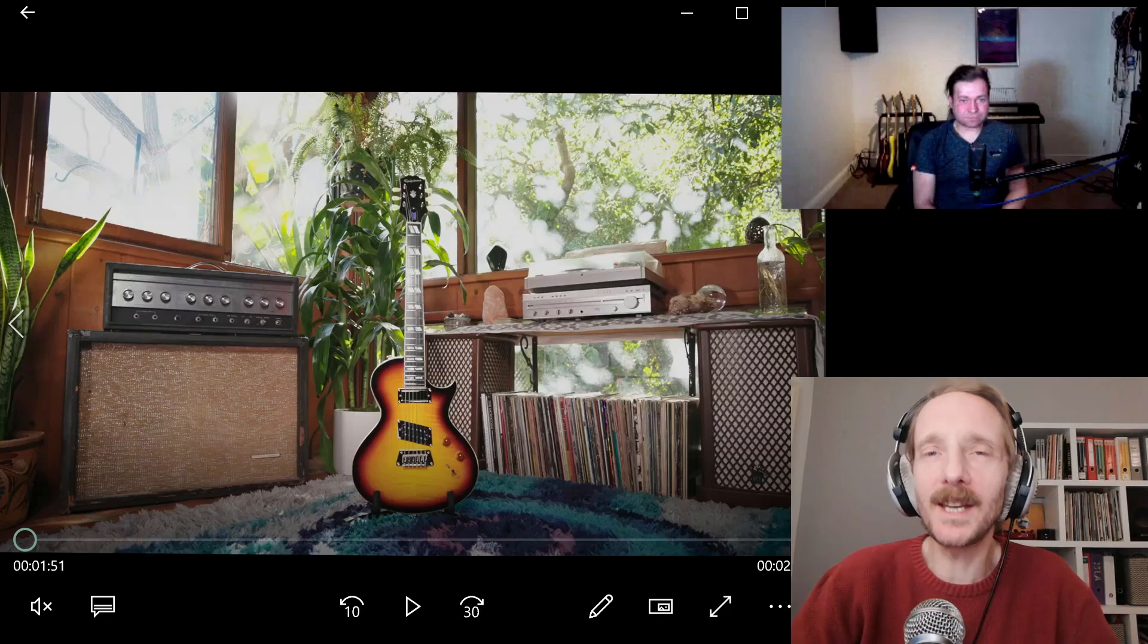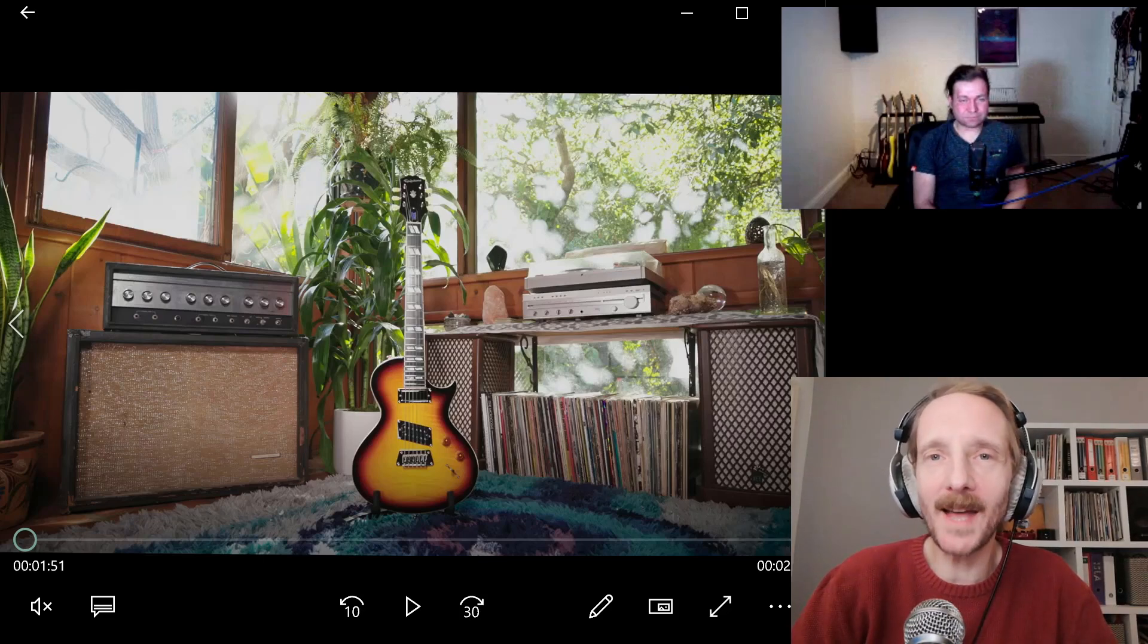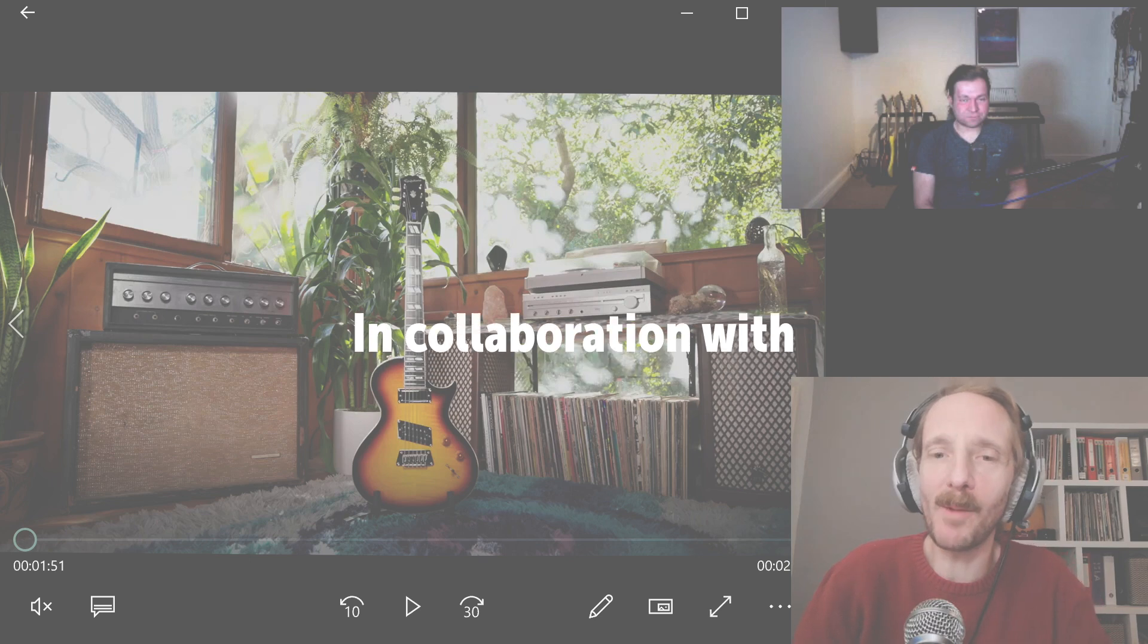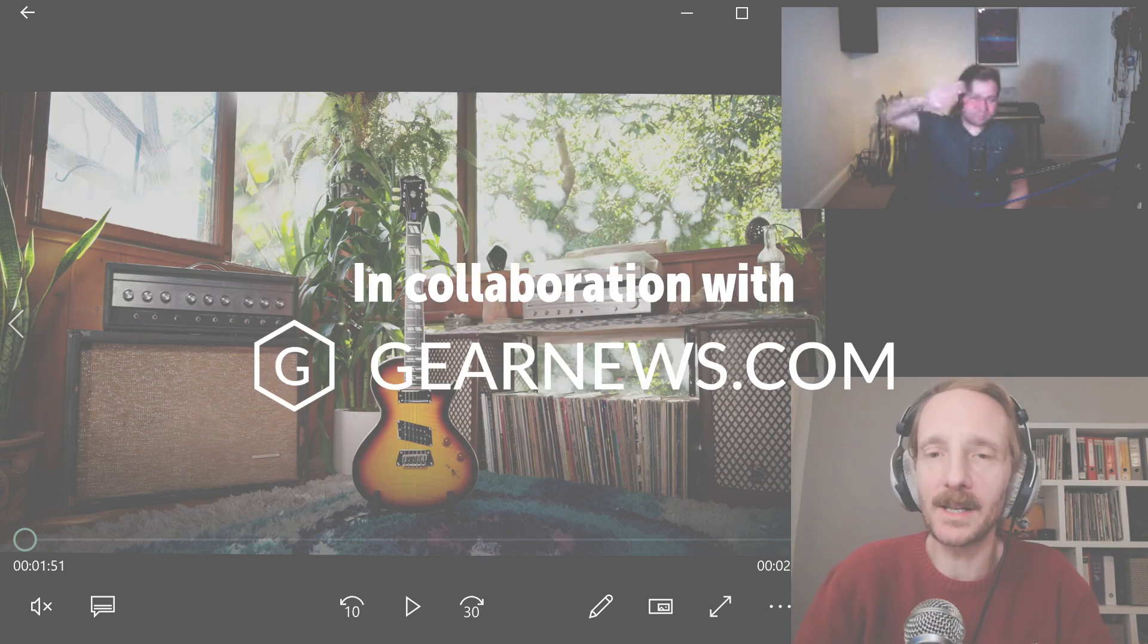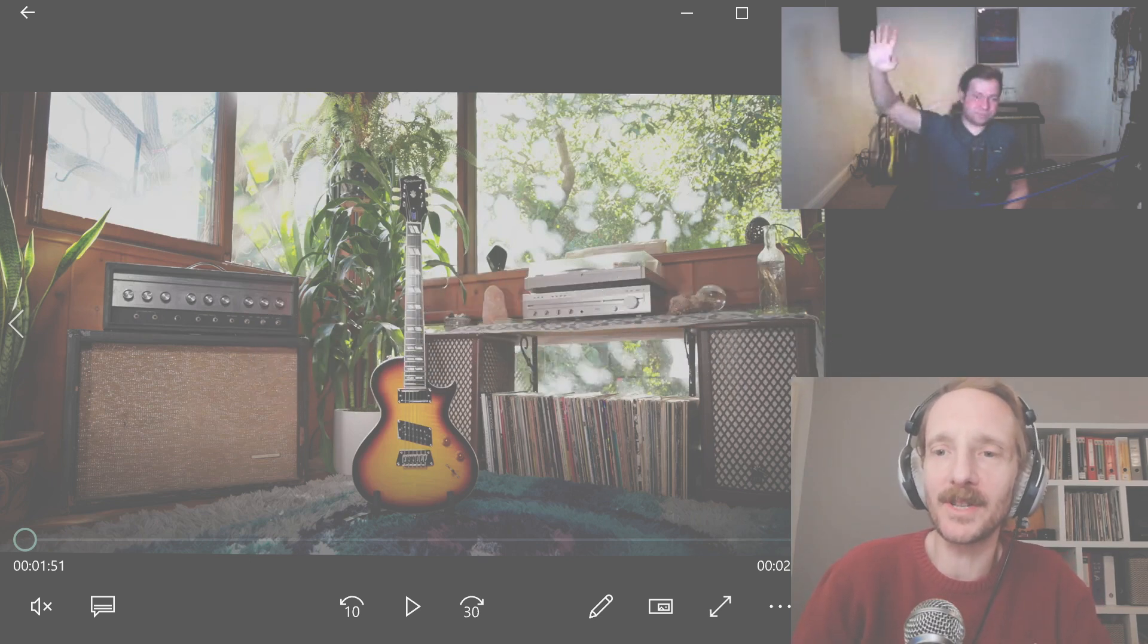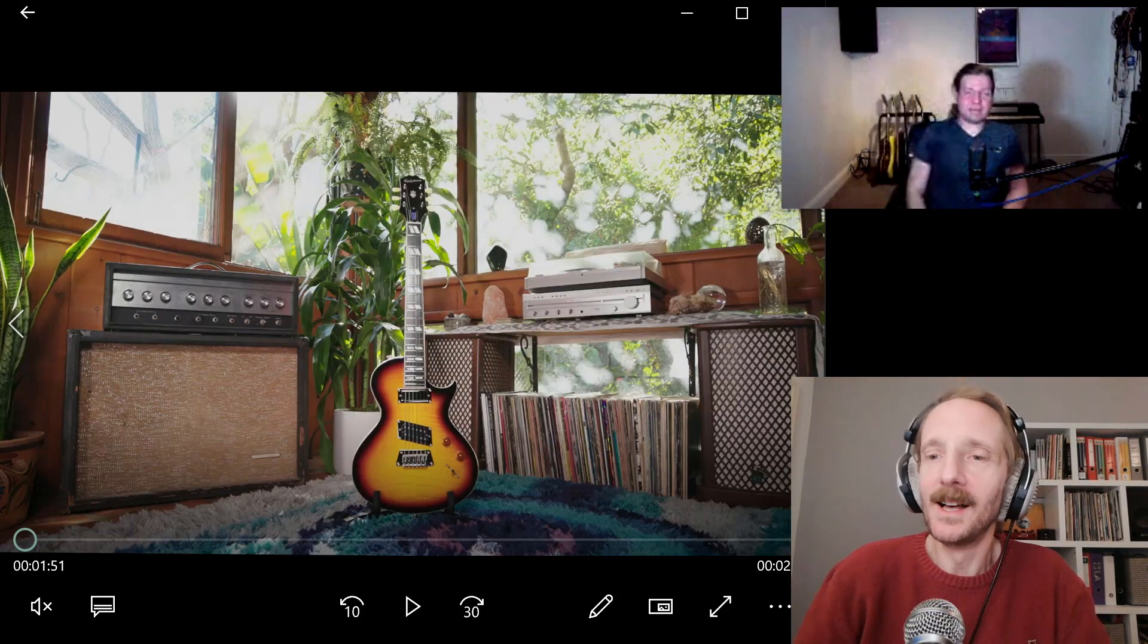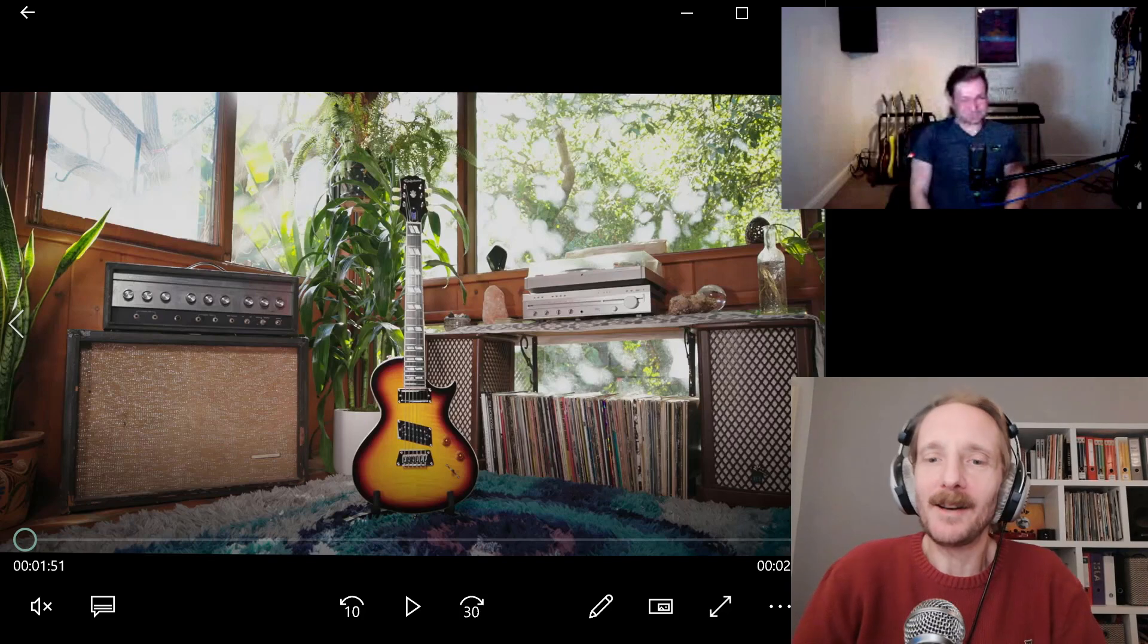Hi there, welcome to Gainews coverage of NAMM 2021. My name's Angus, I'm here with Bob from our Gainews editorial team. You're right there, Bob, how you doing? Yeah, very well, thanks. Yeah, fab.